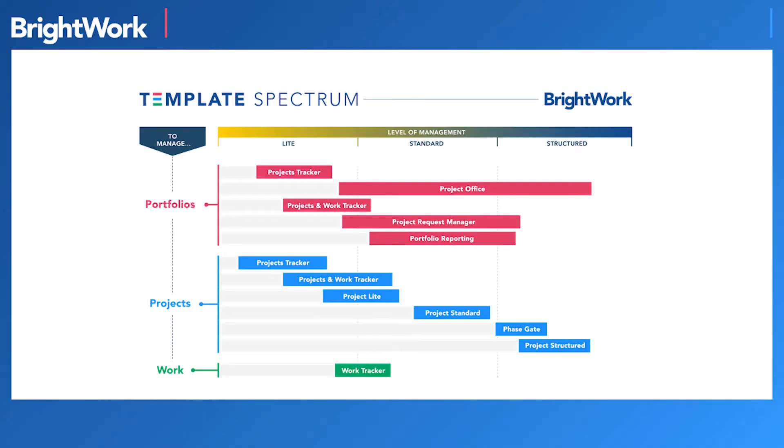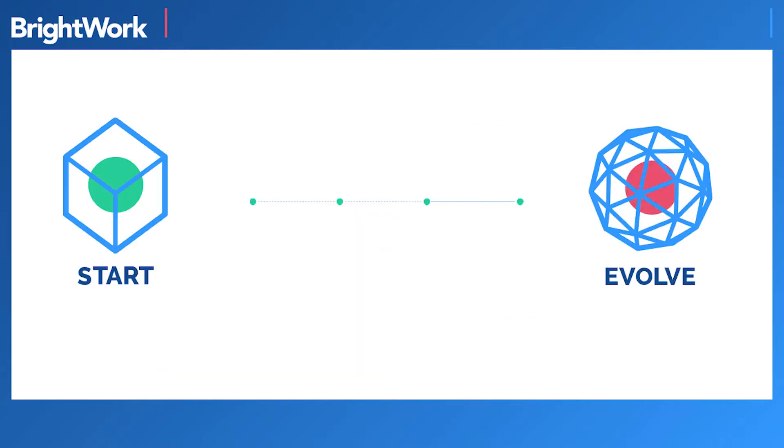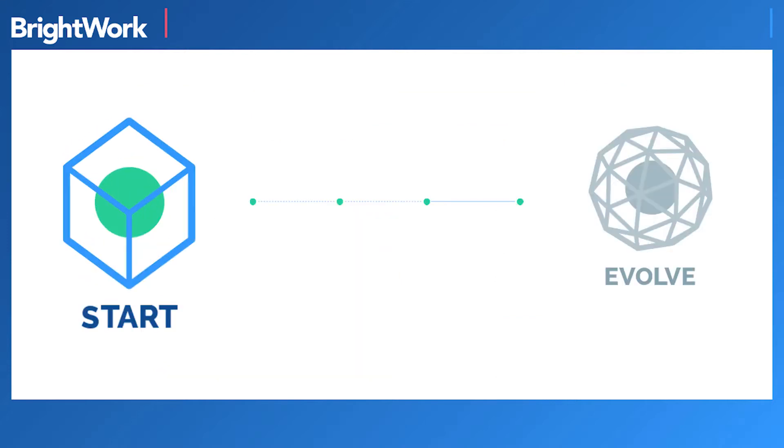The templates are based on a spectrum of processes and complexity, ranging from light to structured projects. This is based on our Start Evolve approach. Customers start quickly with the right template for the project at hand.